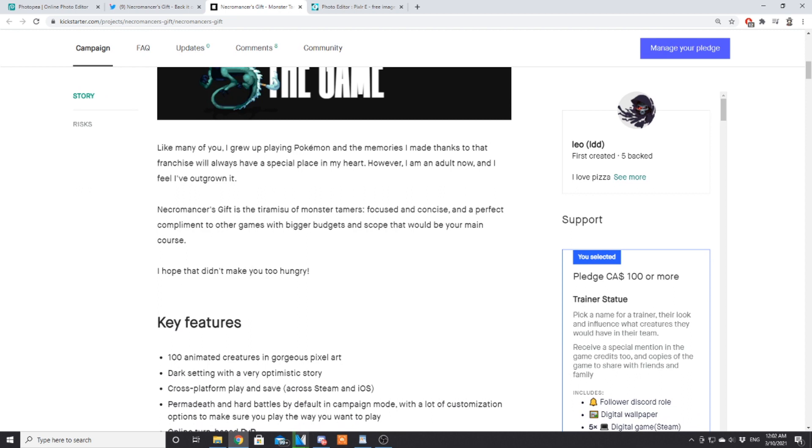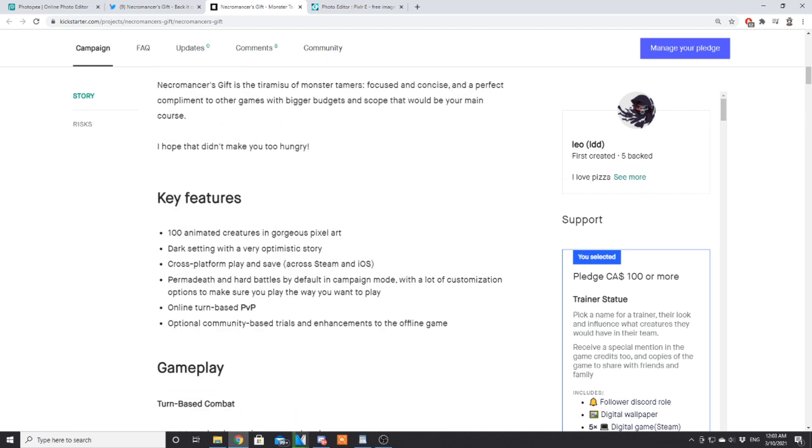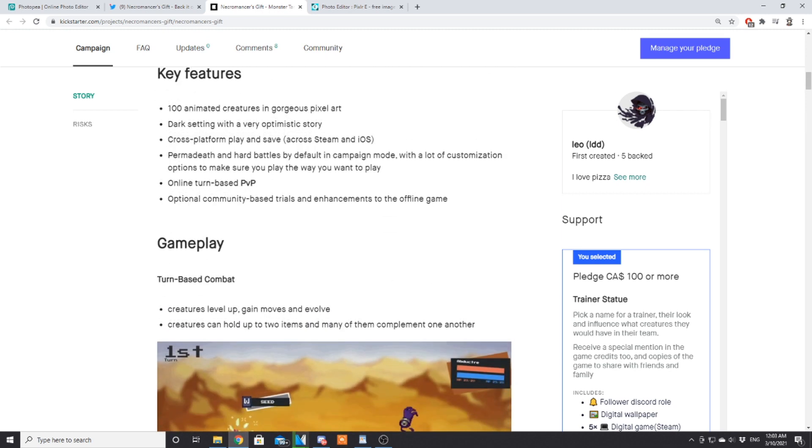Like many of you, I grew up playing Pokémon and the memories I made thanks to that franchise will always have a special place in my heart. However, I am an adult now and I feel I've outgrown it. Necromancer's Gift is the tiramisu of monster tamers—focused and concise, a perfect complement to other games with bigger budgets and scope that would be your main course.